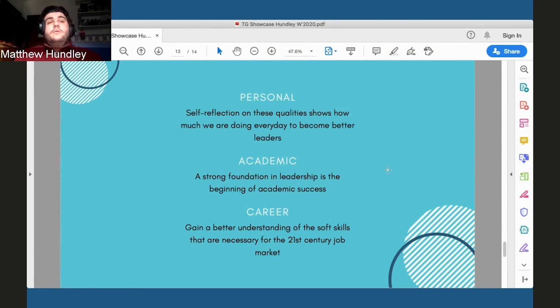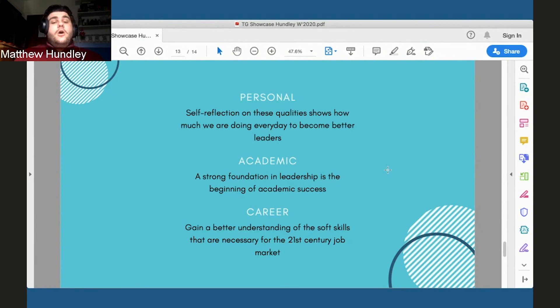Lastly, in a career, Talent Gateway has given me the opportunity to explore some of the soft skills that are necessary in the job market, such as creativity, innovation, adaptability, communication. All of these are signs of not only a good leader, but a good worker, a good employee, and at the end of the day, just a good person.